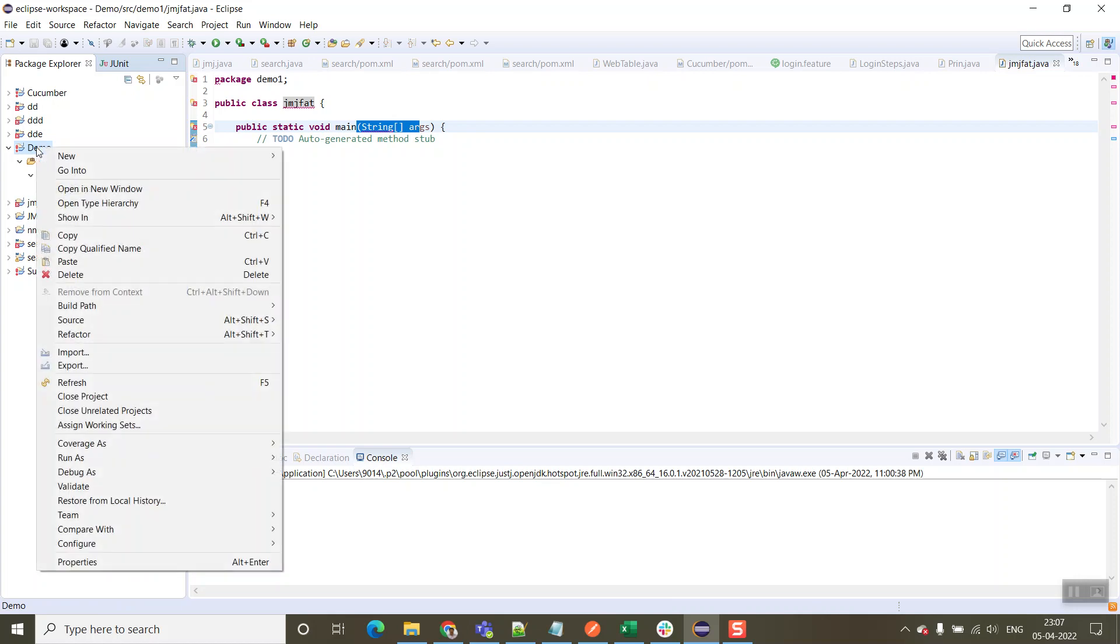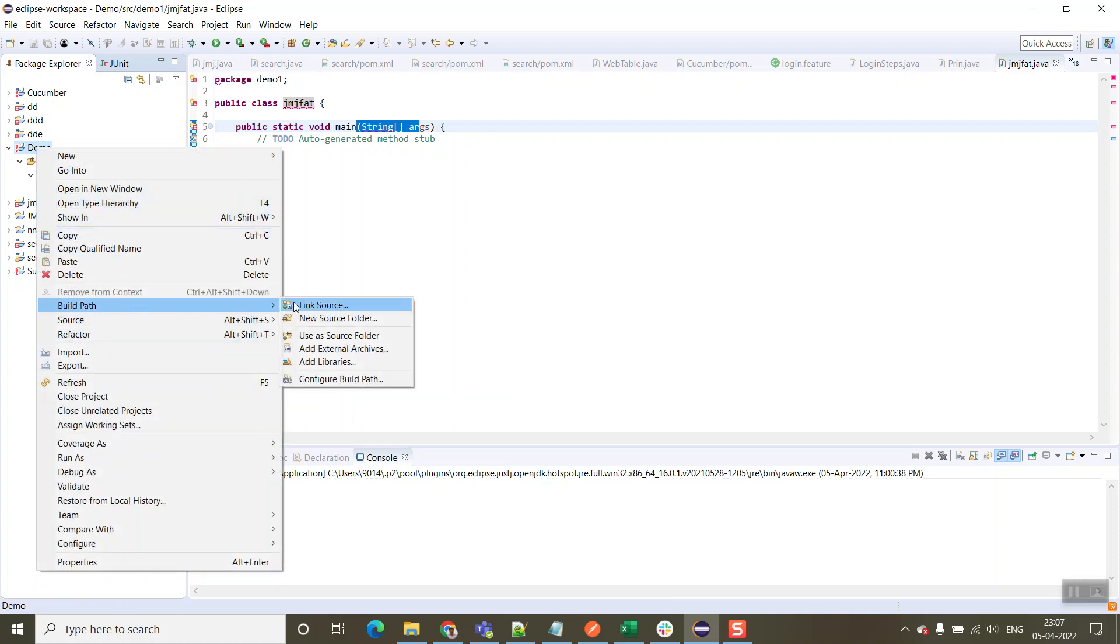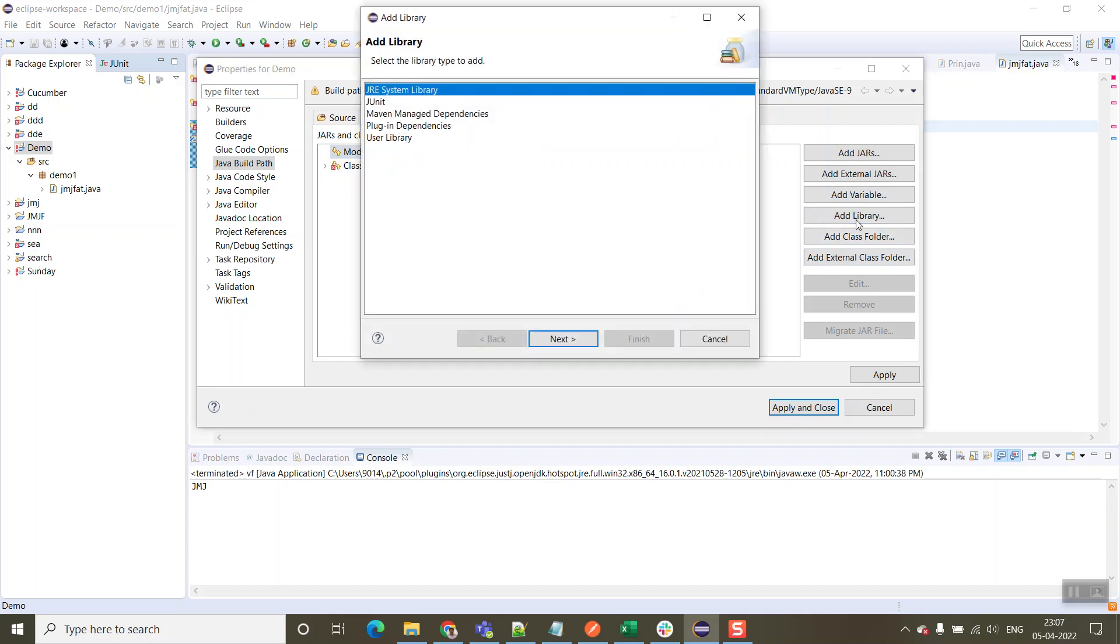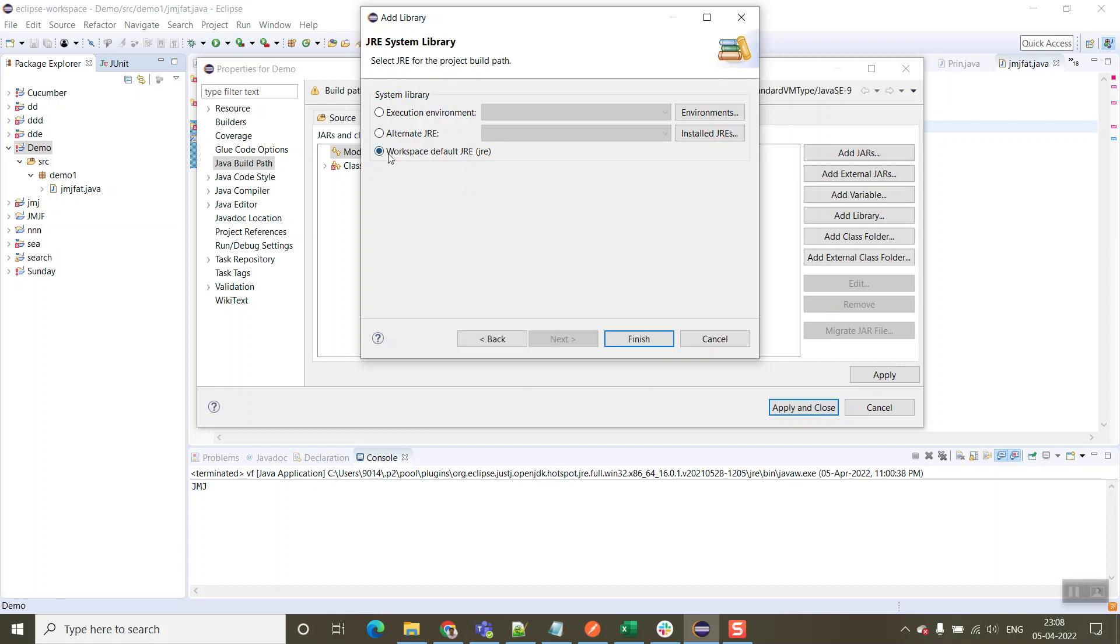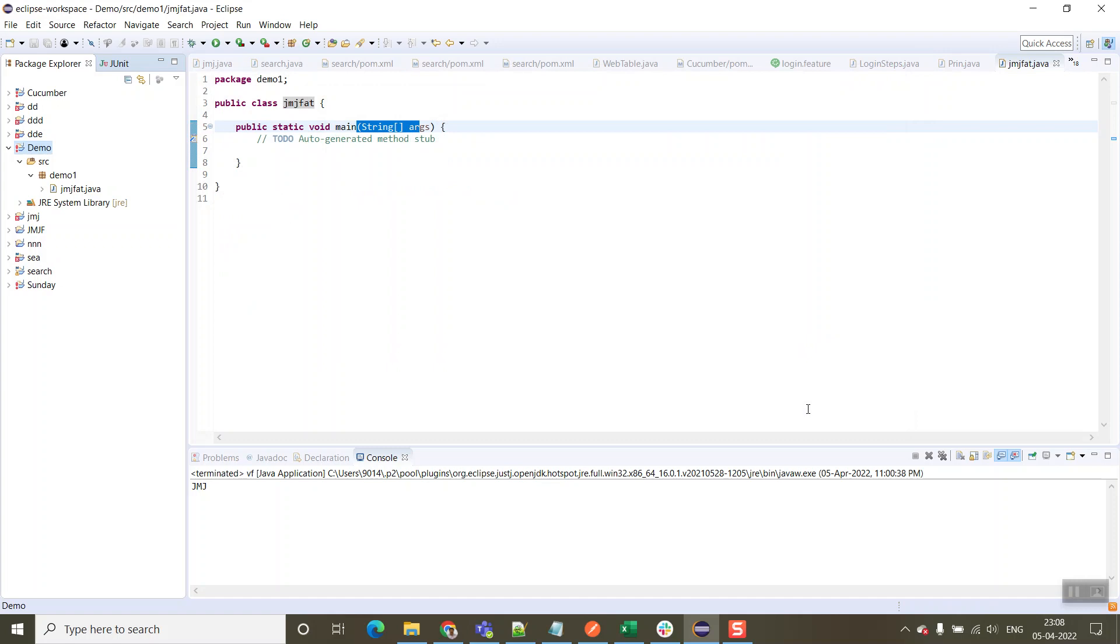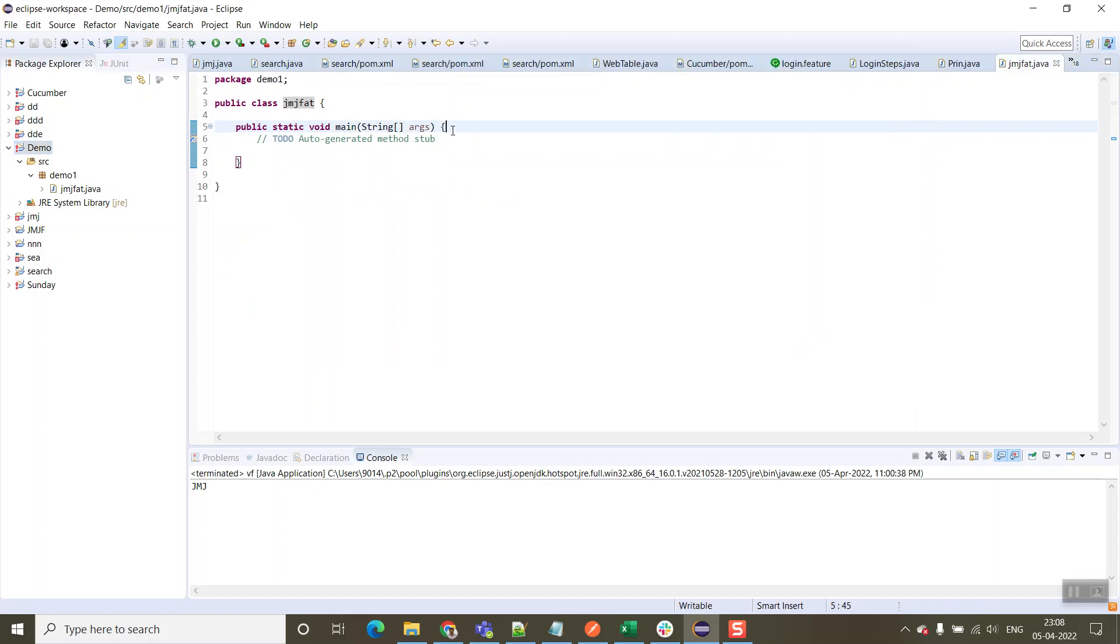For this we need to click on the project, right click, then go to build path. Here we need to click on configure build path. Now click on libraries. Here we need to select JRE system library, then click next, then leave as workspace default JRE, finish. Just click apply and close. This error is resolved.